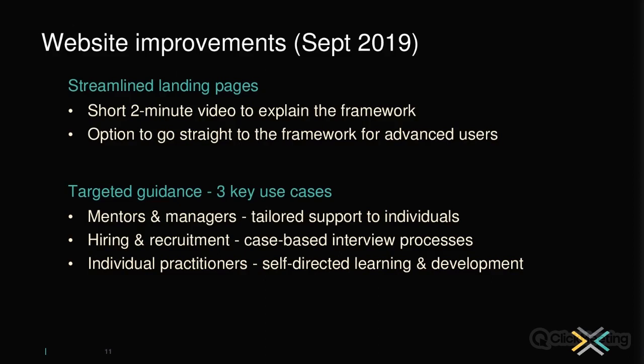That's the rapid overview of what the framework is, where it's come from and how it can be used. But the main goal of this webinar is to give you examples from our partners — we've been working with them over the last six months in a supportive role so you can hear their experiences actually putting this to work in their organizations at different levels.